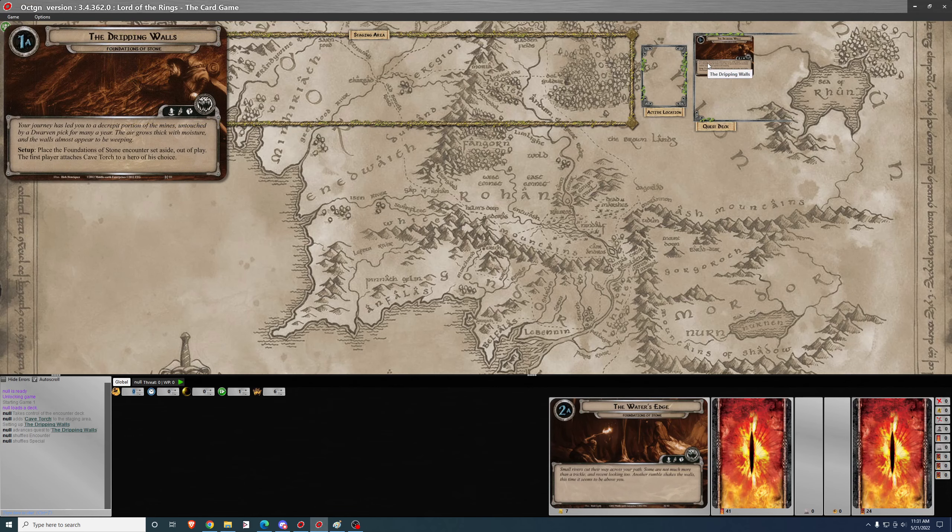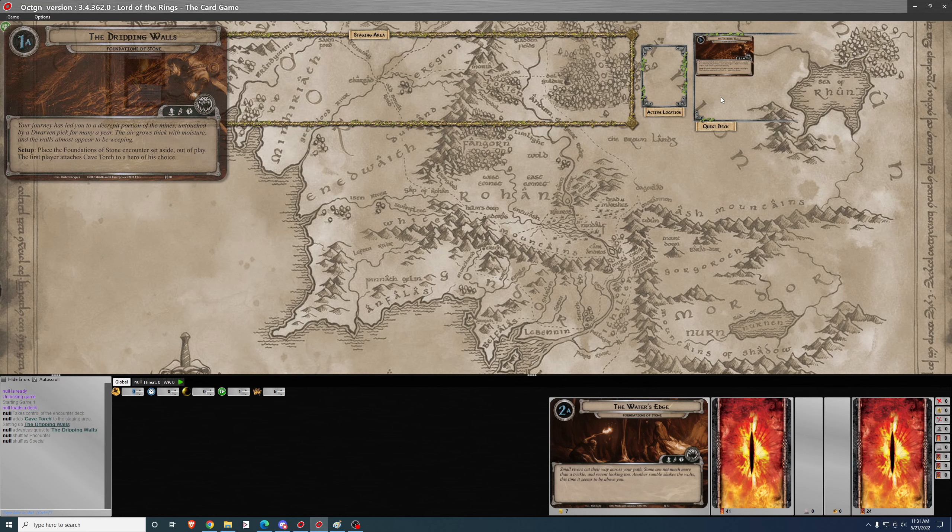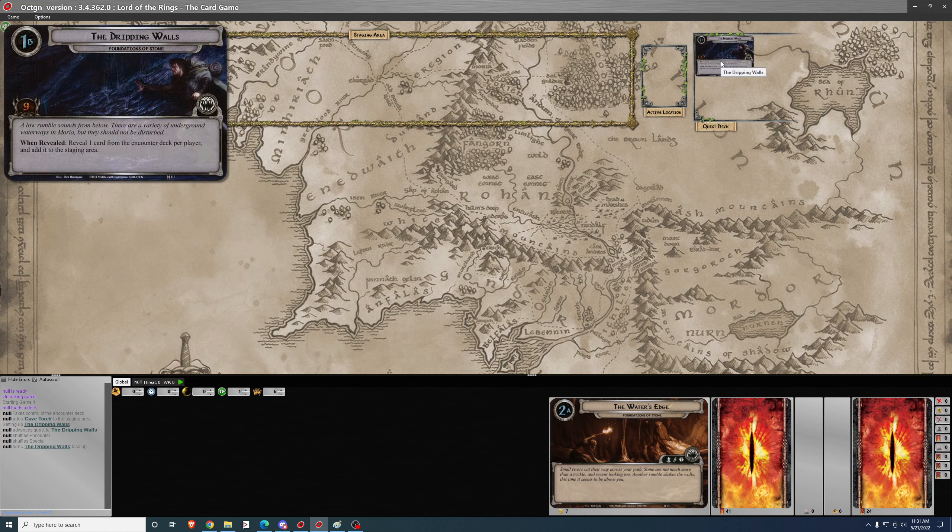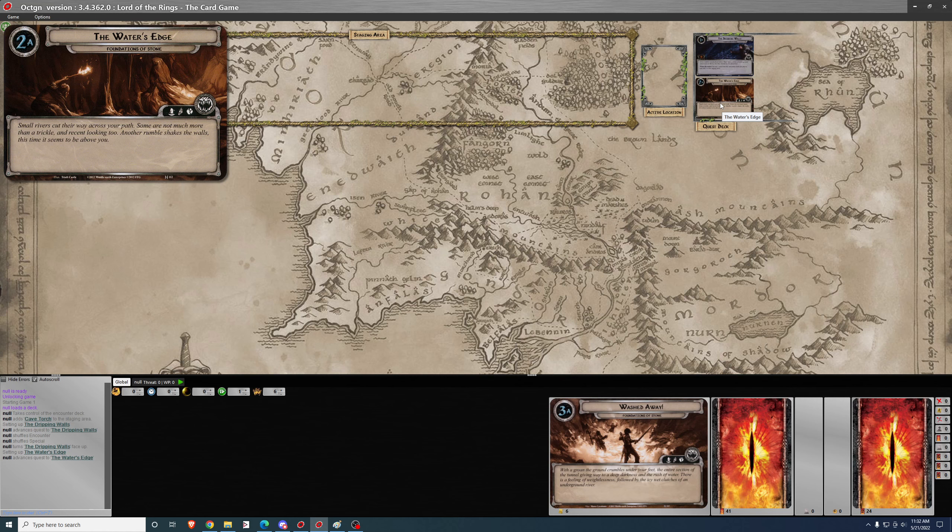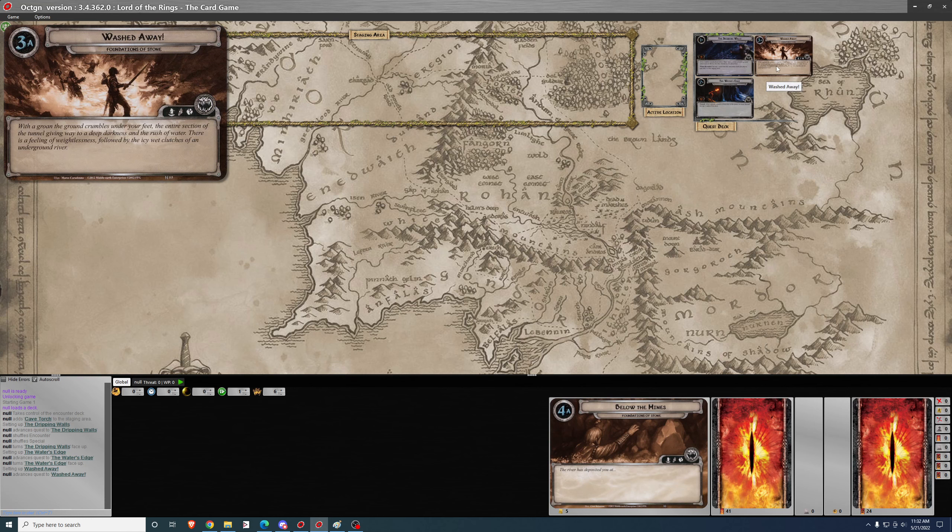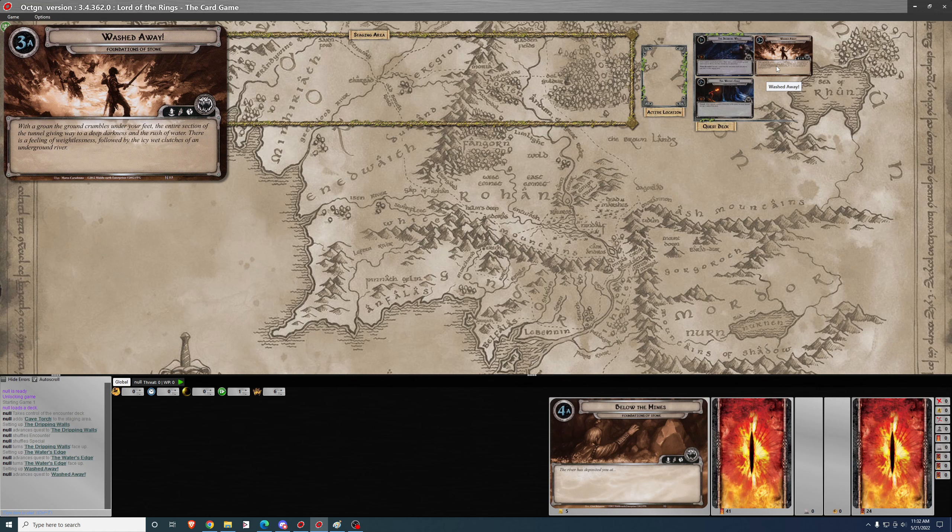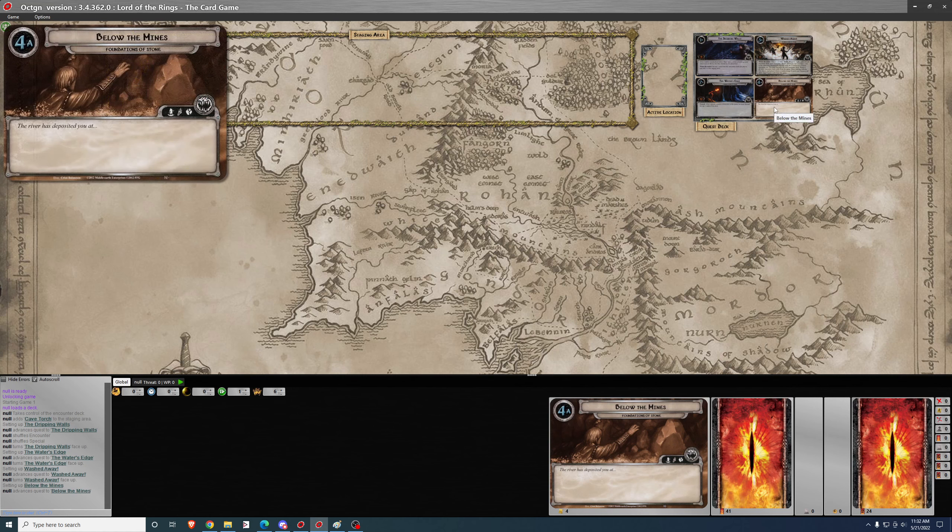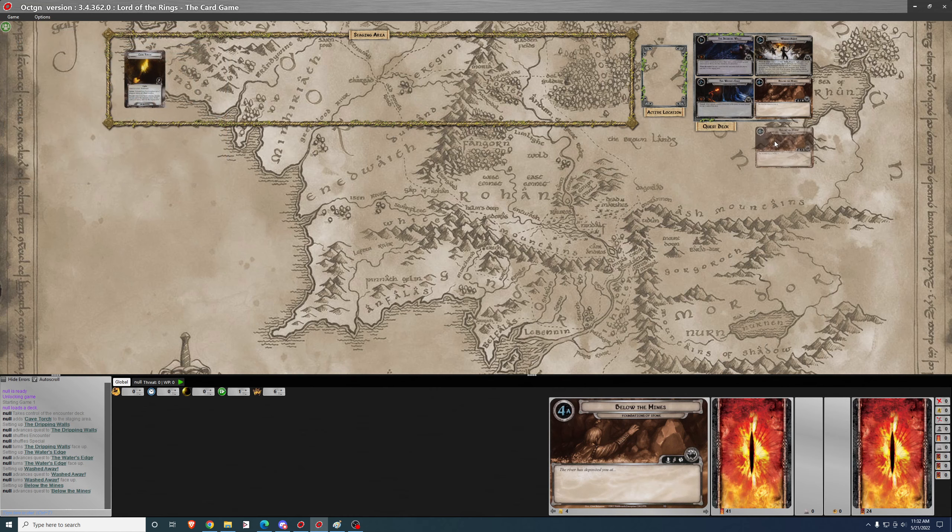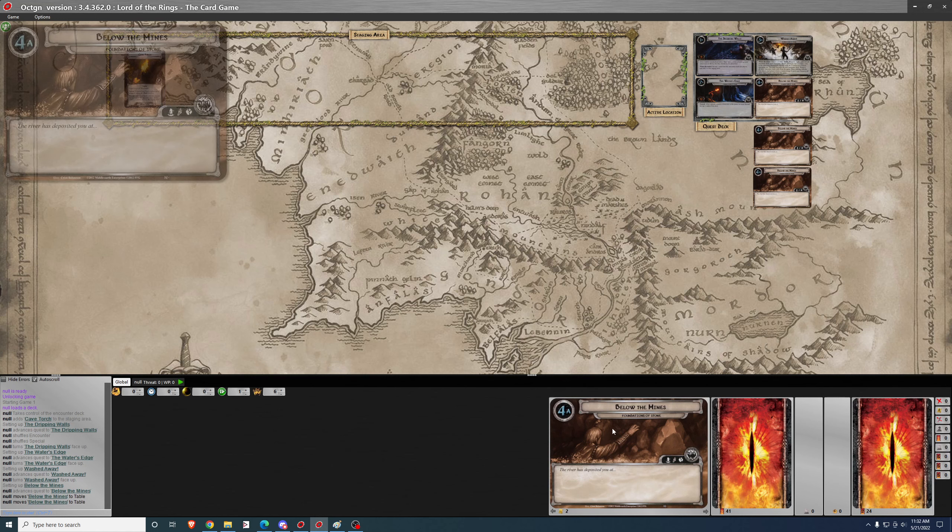We have now made our way into a very deep portion of the mines. A low rumble sounds from below. There are a variety of underground waterways in Moria, but they should not be disturbed. Small rivers cut their way across your path. Another rumble shakes the walls. With a groan, the ground crumbles under your feet, the entire section of the tunnel giving way to a deep darkness and the rush of water. There is a feeling of weightlessness, followed by the icy wet clutches of an underground river.